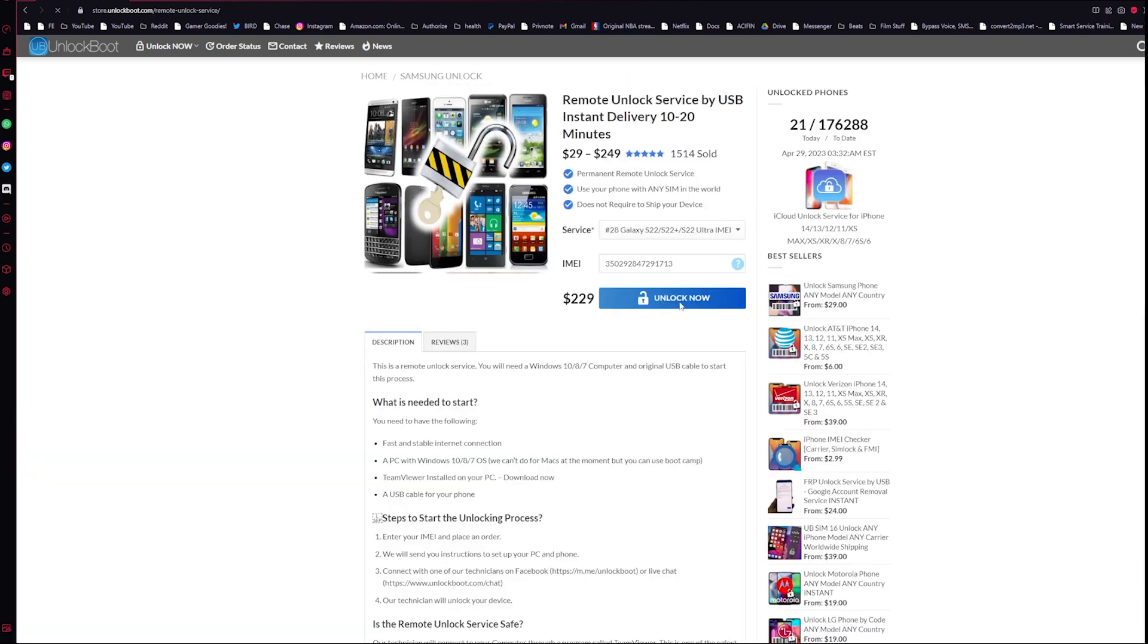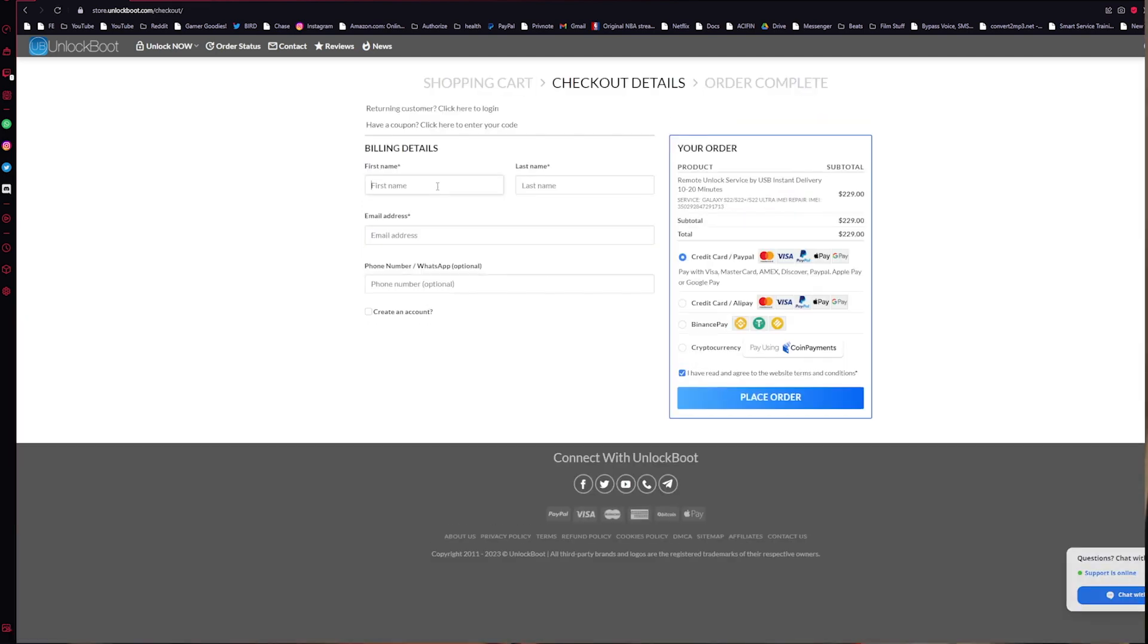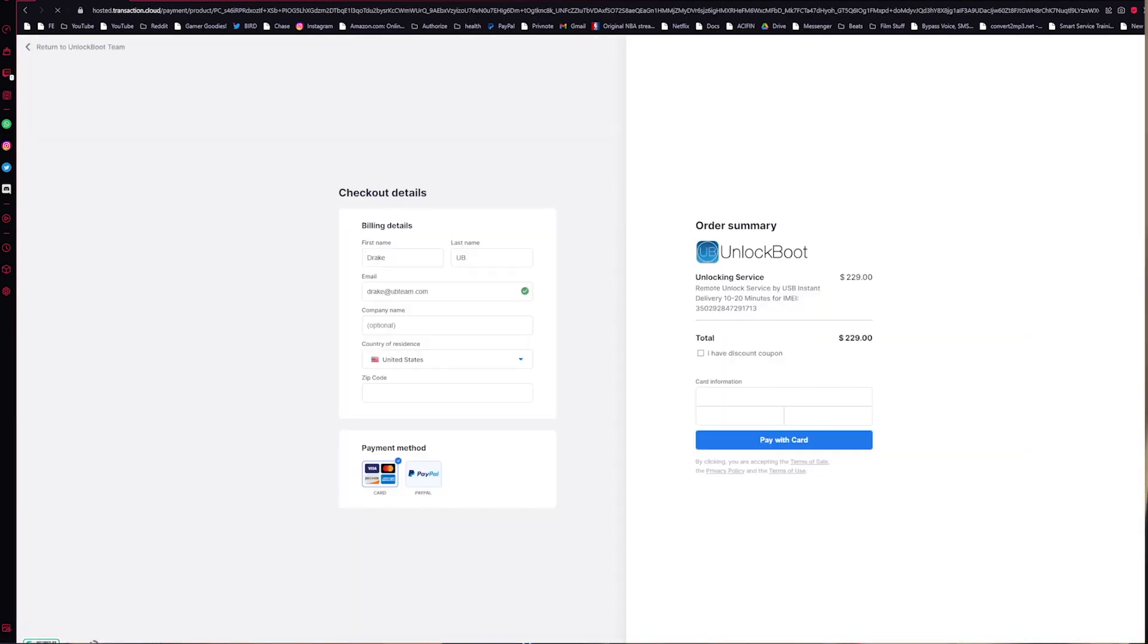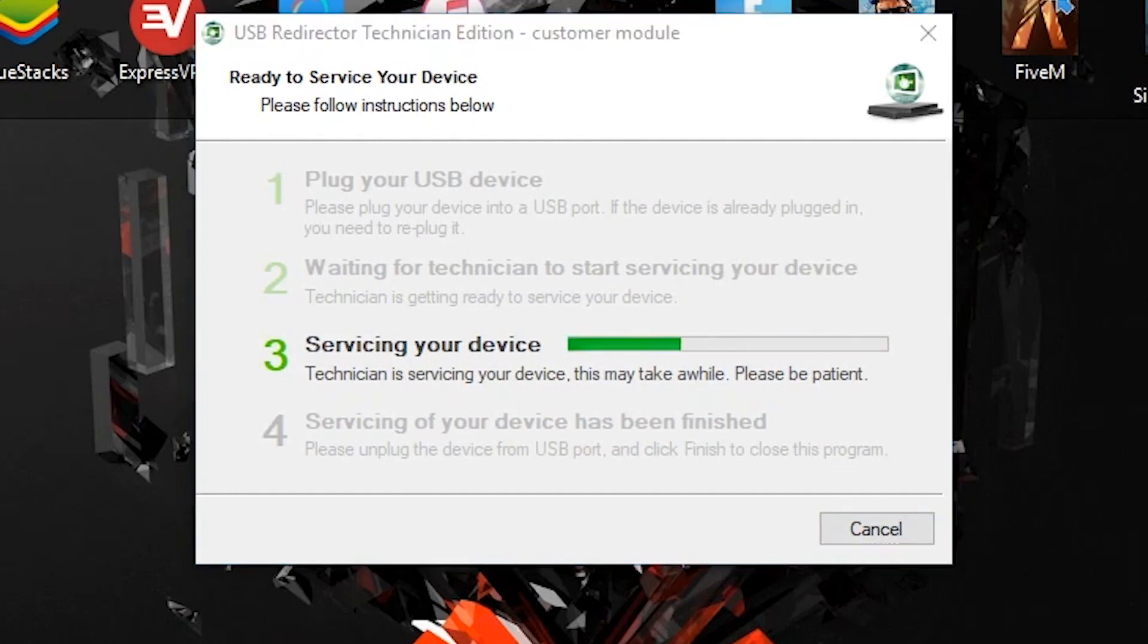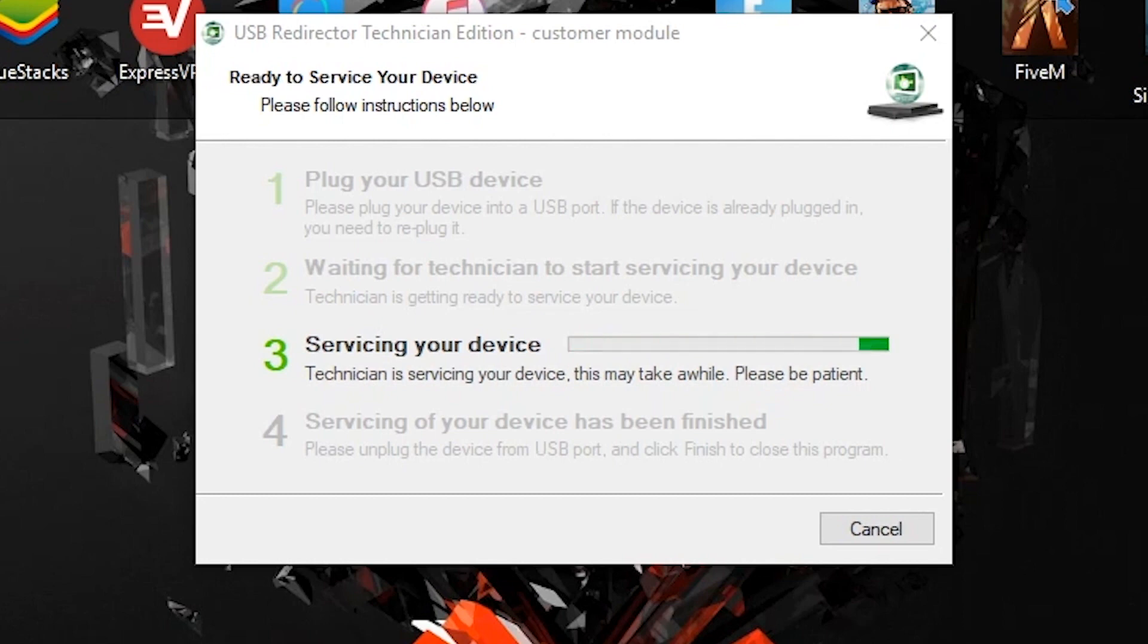All right guys, once we are connected with Unlock Boot support chat, all we have to do to finalize the process on our end here is make sure that our phone is connected via USB-C port and then make sure USB tethering is turned on in USB settings here. Once this is set, we are all good to go.